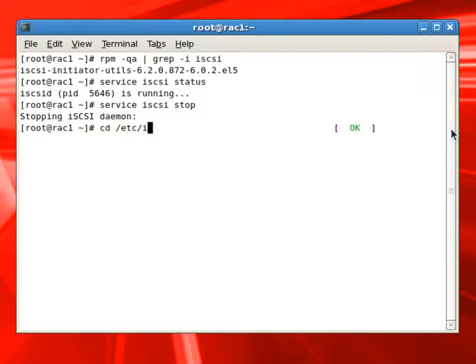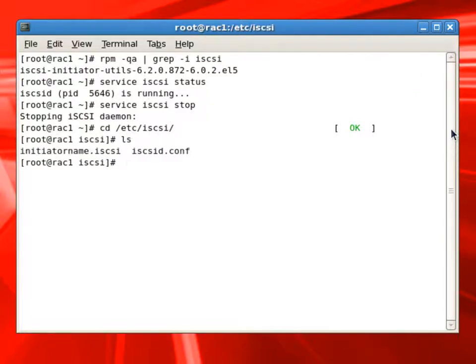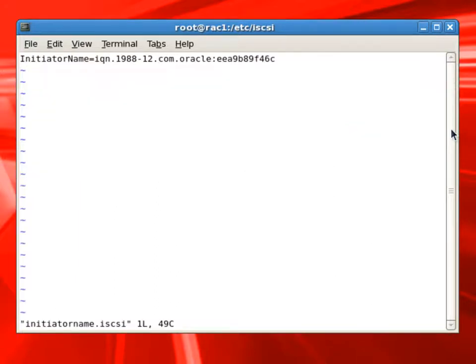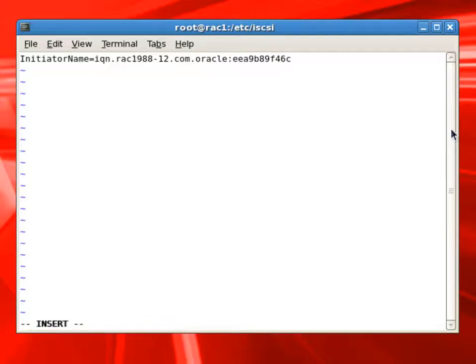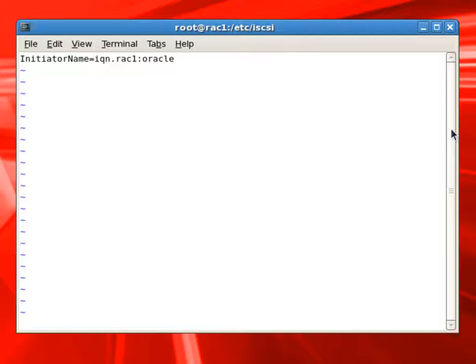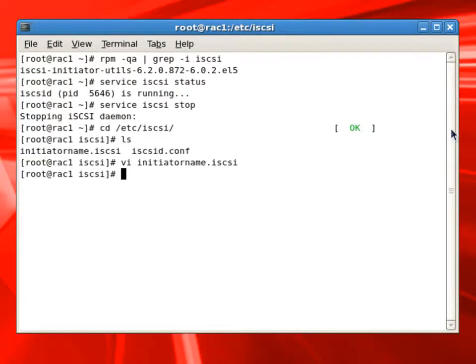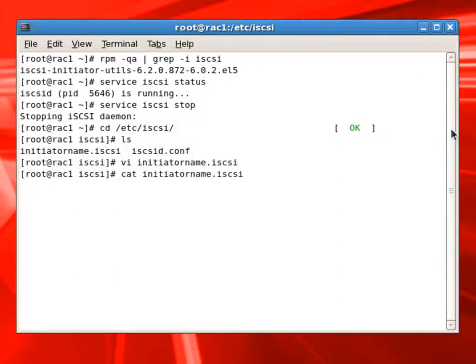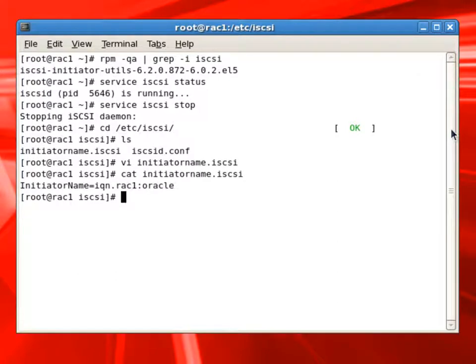So first thing we'll do is go to the etc iSCSI folder, and here there is a file called initiator name dot iSCSI. We'll modify it and provide a proper IQN name for this particular machine. So this is the IQN name it will use when it is connecting to the remote servers. We'll look at the iSCSI name and you can see IQN dot Rack1 colon Oracle is the initiator name for this server.